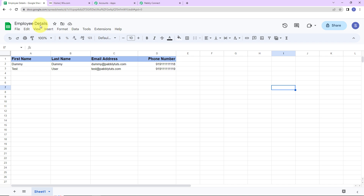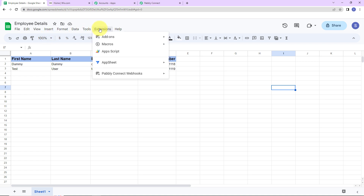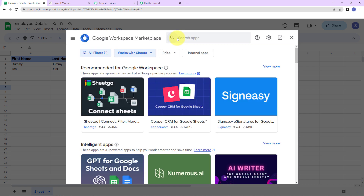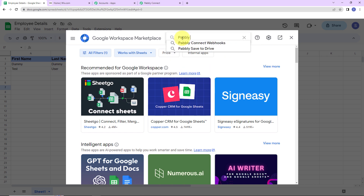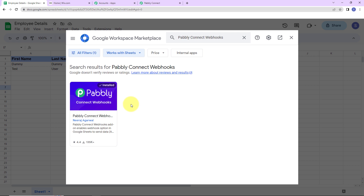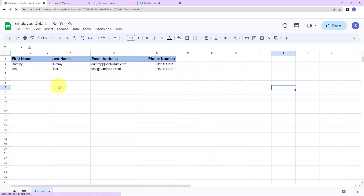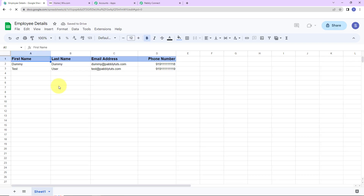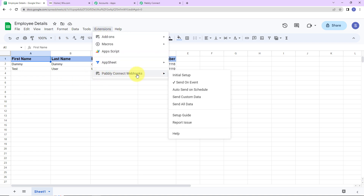The spreadsheet is named Employee Details, the sheet is Sheet 1, and it has the following column fields: First Name, Last Name, Email Address, and Phone Number. To integrate this Google Sheet with PabblyConnect, go to Extensions, Add-ons, Get Add-ons. Here we have reached Google Workspace Marketplace, where I'm going to search for PabblyConnect Webhooks. This application has already been installed on my system. Once you install it, close and refresh the page — please do not forget this. After refreshing, wait a few seconds, then go back to Extensions where you'll see PabblyConnect Webhooks.